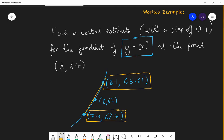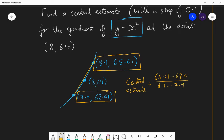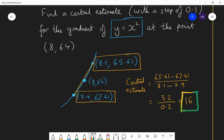The central estimate equals the change in y divided by the change in x: (65.61 − 62.41) / (8.1 − 7.9), which is 3.2 / 0.2 — or equivalently using 2h = 0.2. That gives a gradient of 16, which is actually an extremely good estimate — in fact it's the exact gradient of the curve at (8, 64). Once you've learned differentiation, you'll see why 16 is the gradient of y = x² when x = 8.